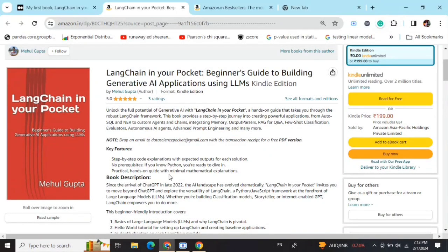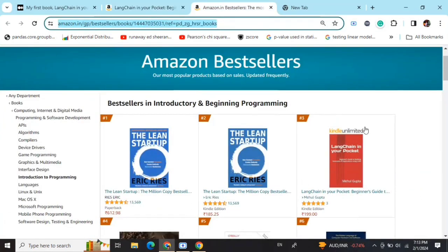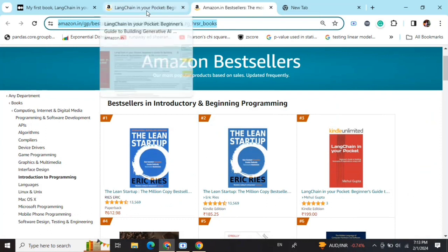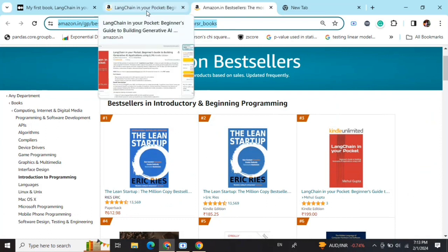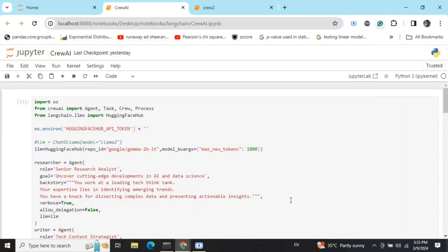Hi everyone, my new book LangChain In Your Pocket: Beginner's Guide to Building Gen AI Applications Using LLMs is out now on Amazon. The book is already a bestseller—you can see it's trending at number three on Amazon Bestsellers. Go grab your copies and find the link in the description below.